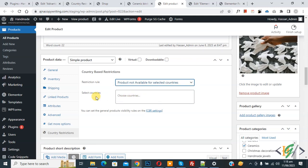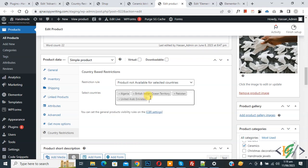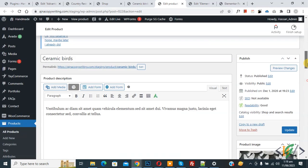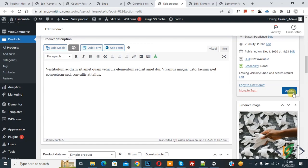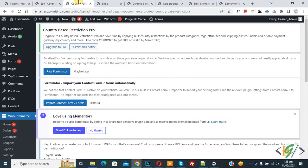You can add countries according to your requirement. I added some countries which include Pakistan because our location is Pakistan. Then click on Update. Now product update is done. Go to plugin settings.